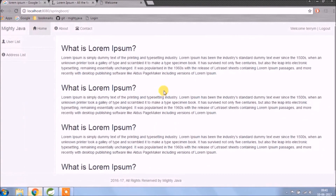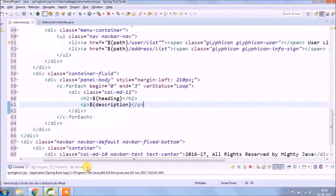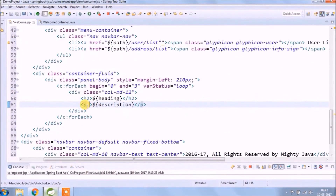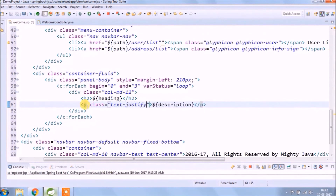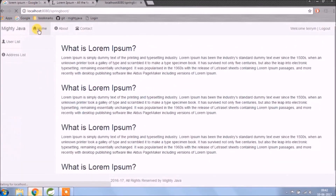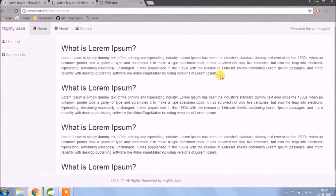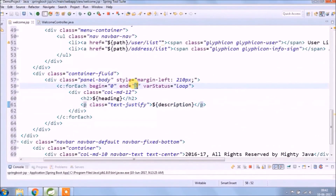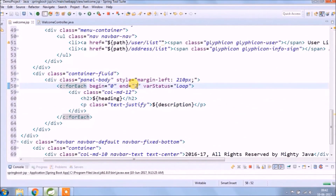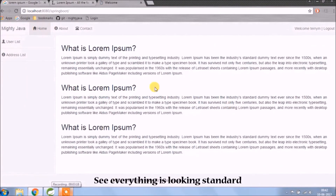See, now it's much better. See how simple it is. See, everything is looking standard.